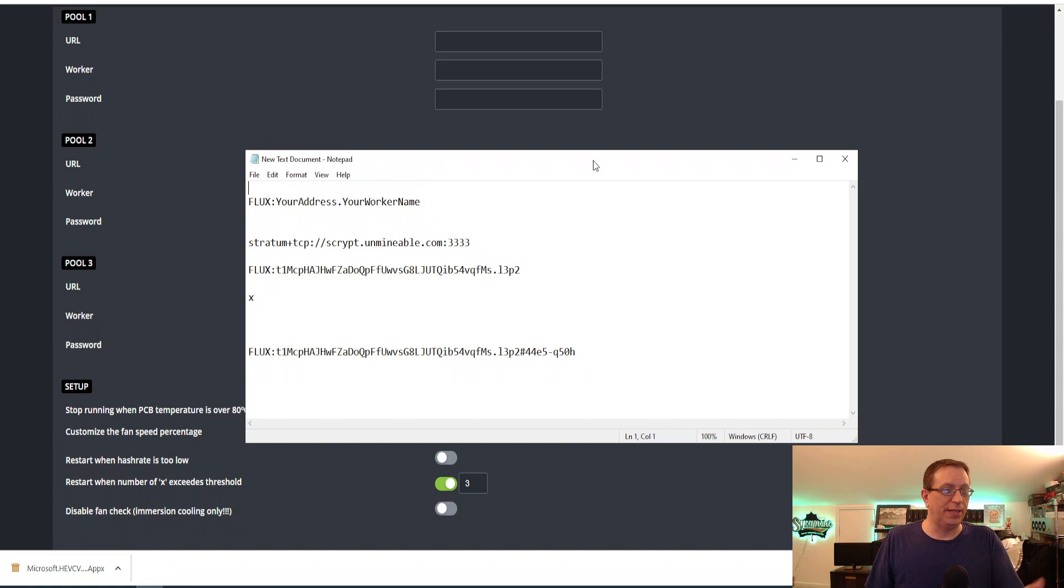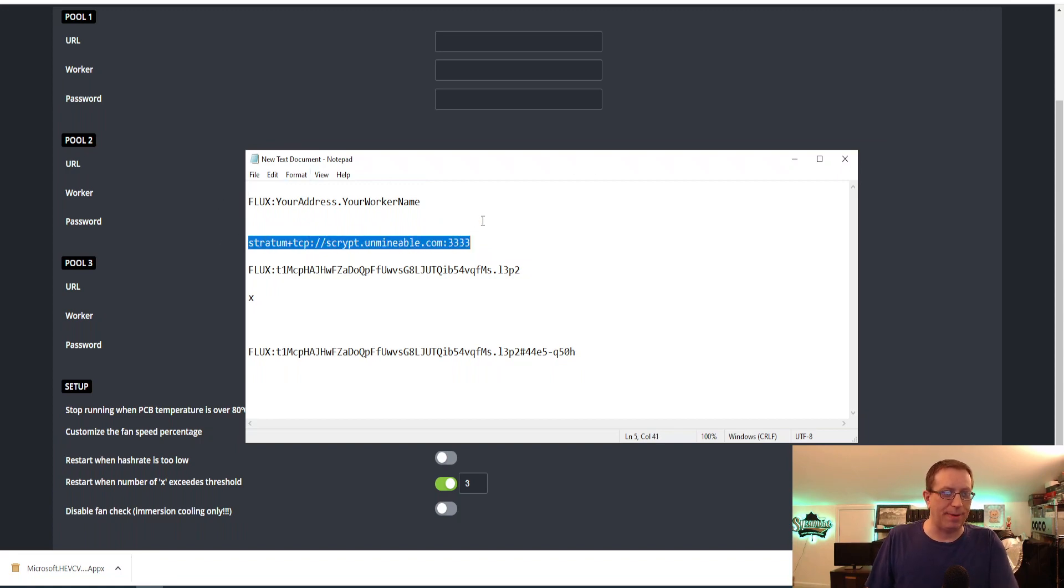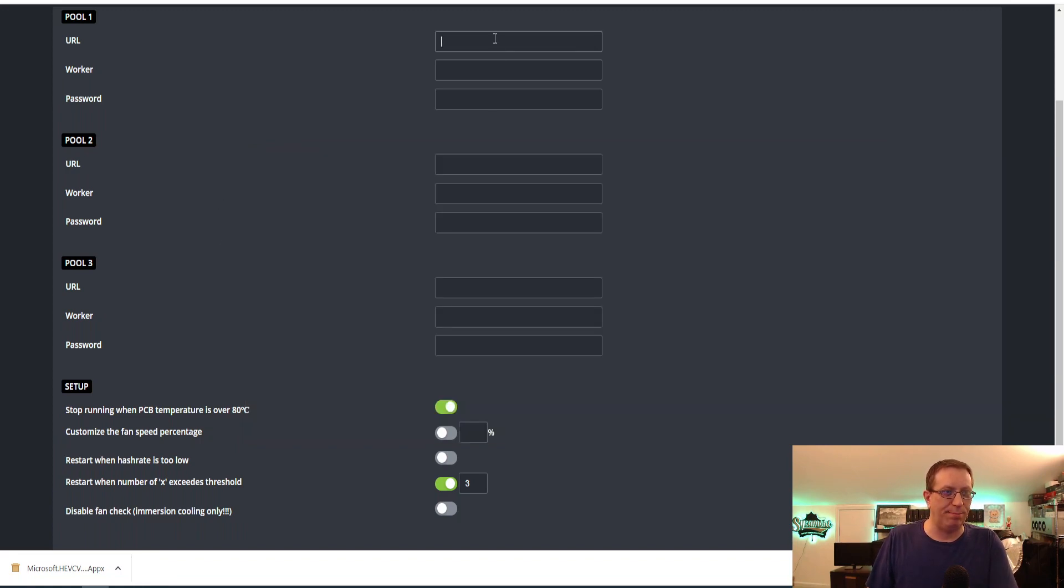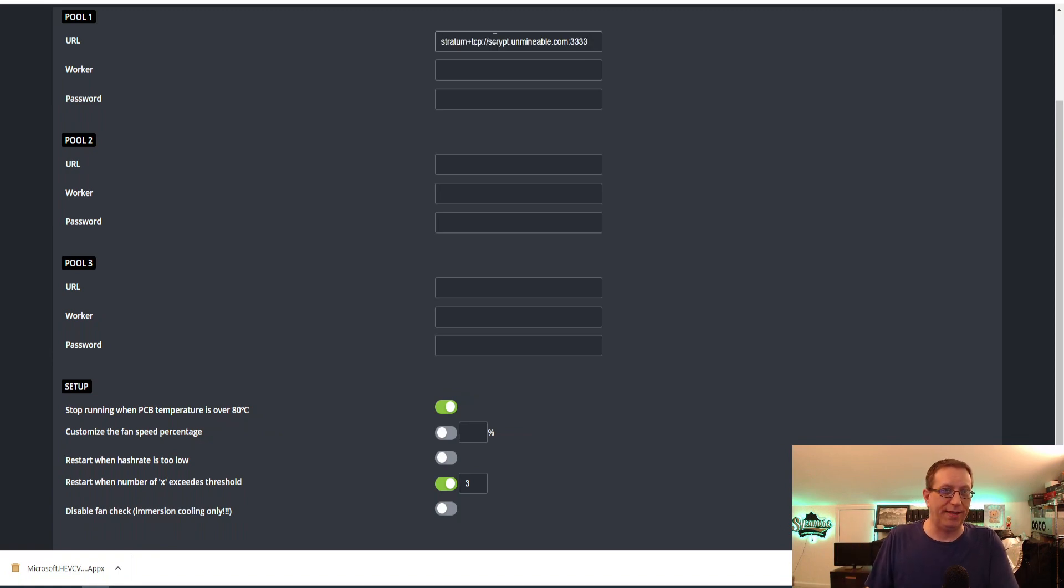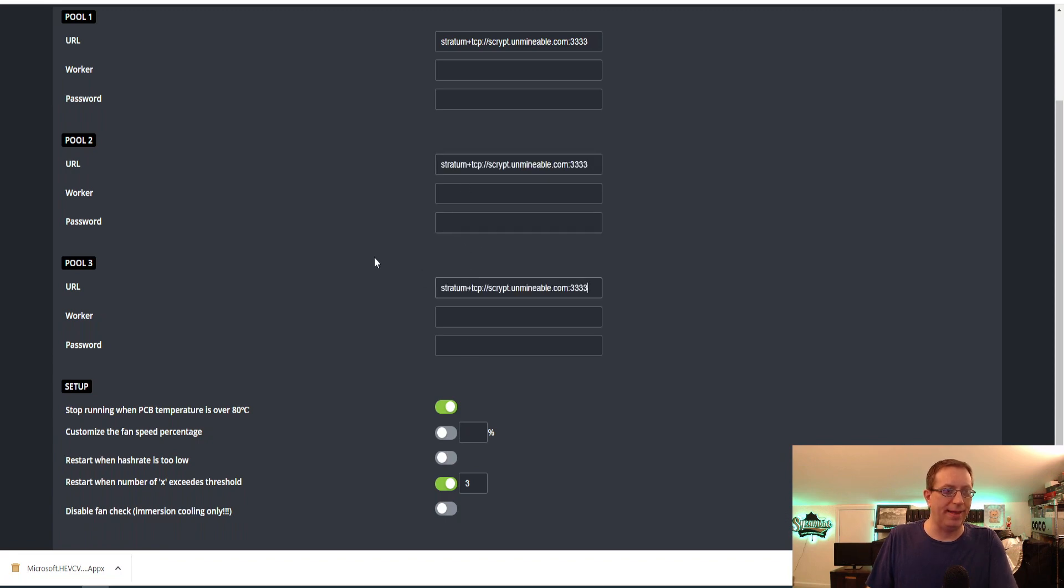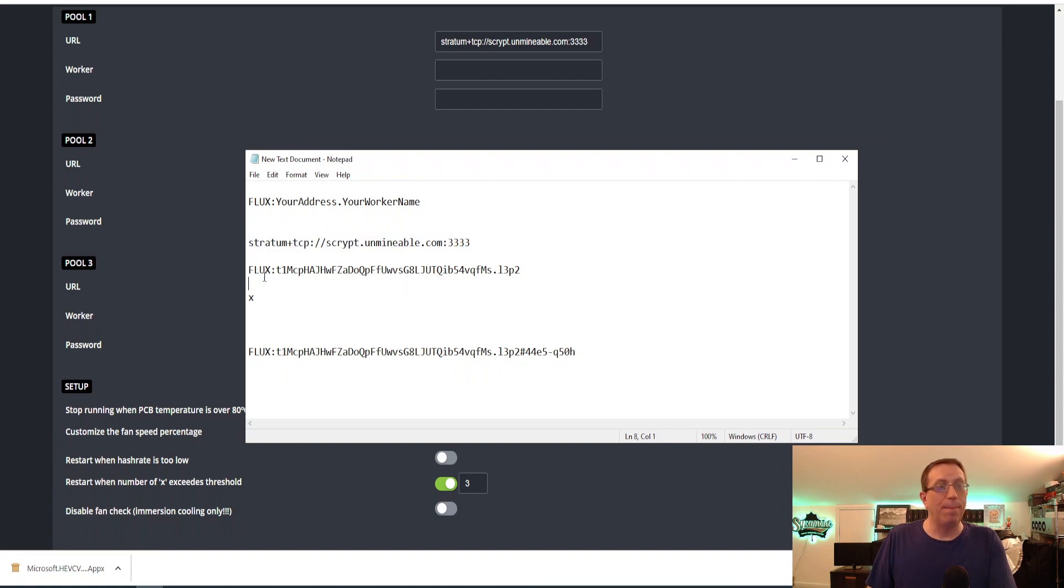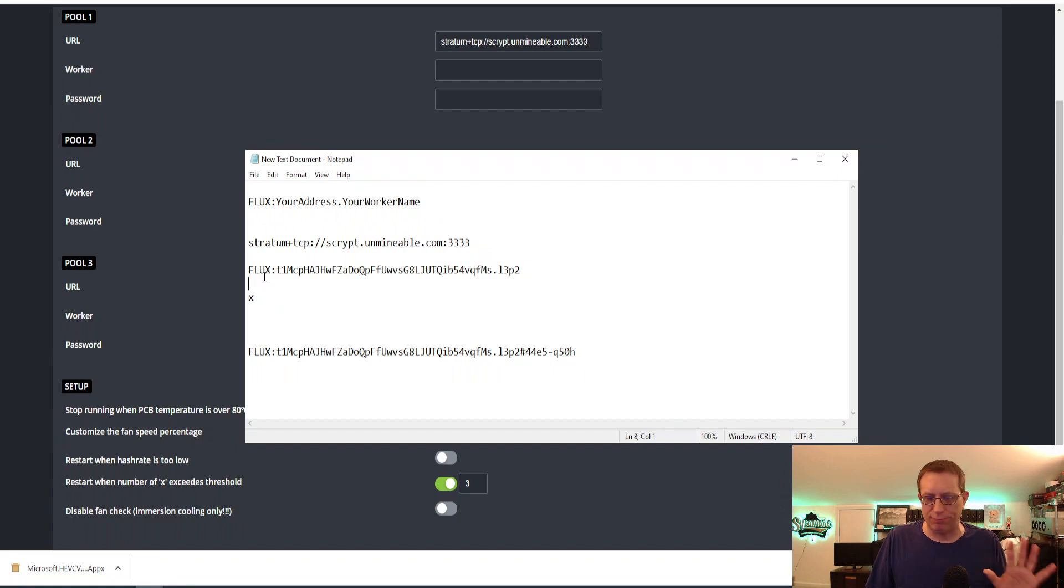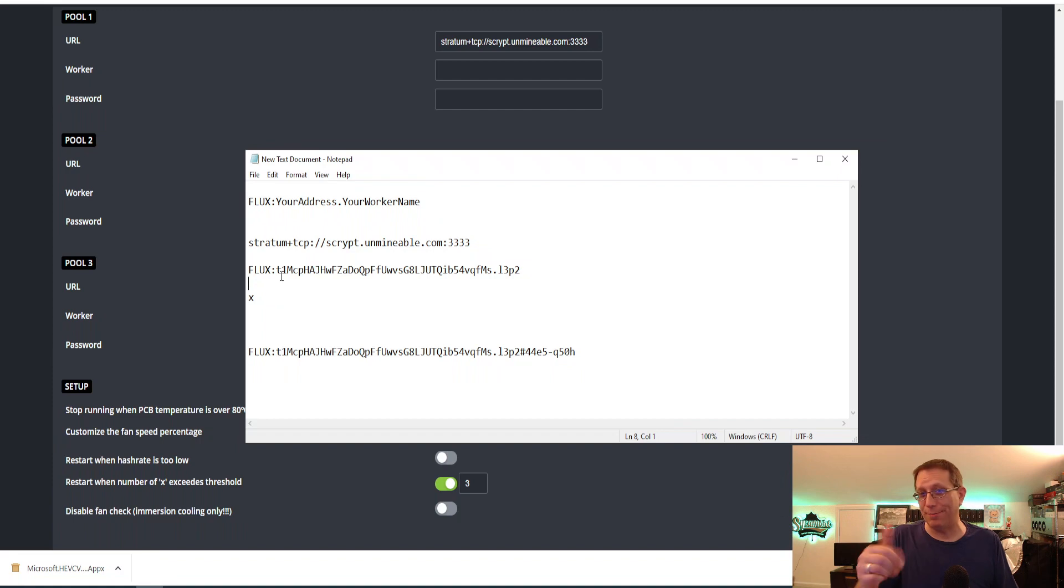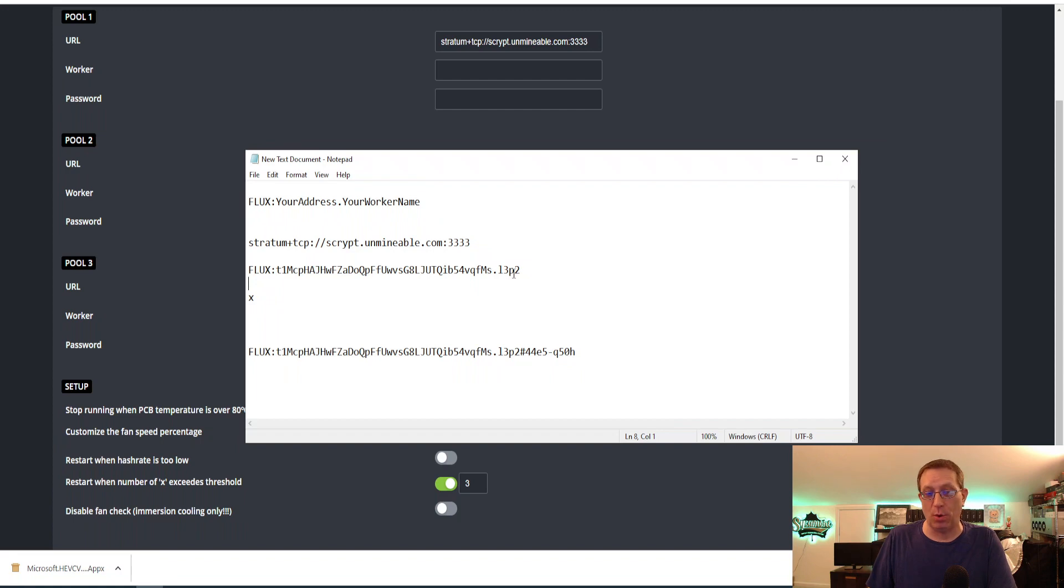So, first things first. We're going to want to go ahead and put the server information in. We're going to go ahead and copy this and put it here. So we hit Control-C. It'll copy it. And then we hit Control-V, and it'll paste it. So we'll put that in all three of these right there. Then the next thing we want to do is come to this section right here. Now, if you do want to use my referral code, it's super easy to do. And if you don't, I understand. That's okay. Maybe just a thumbs up. That'll help me, of course. But you can just go ahead and have the FluxWalletAddress.WorkerName.